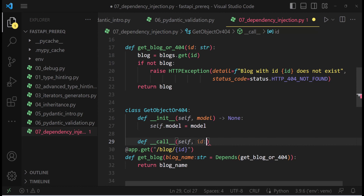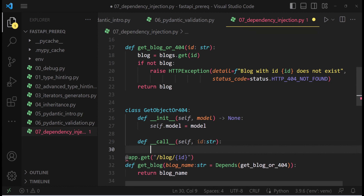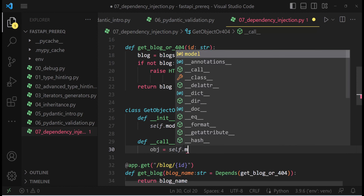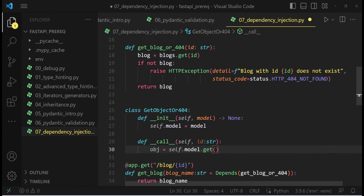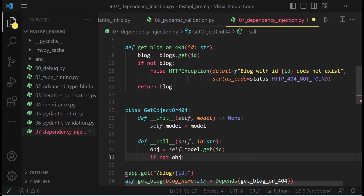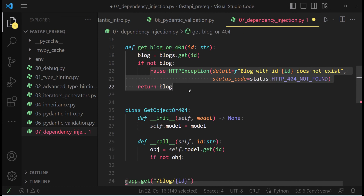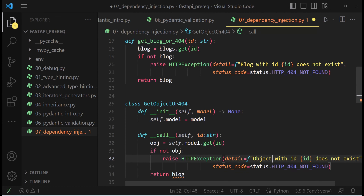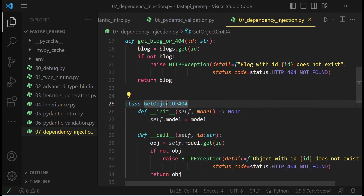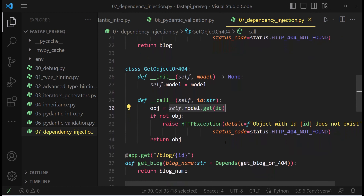We pass self and the ID we need to search for — the ID is going to be a string. Then object equals self.model.get(id). If not object, we do the same thing as earlier — raise the HTTPException. The beauty of this implementation is we can set the model by instantiating an object of GetObjectOr404, and then use that in the dependency injection method. Let me showcase an example.